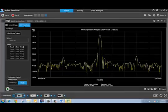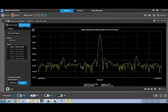In this video I demonstrated how easy it is to capture a screen image and also capture trace data from your spectrum or signal analyzer.